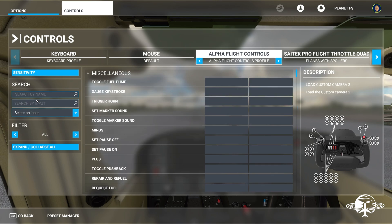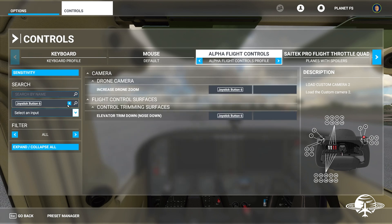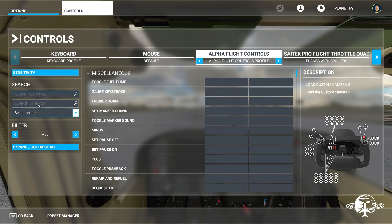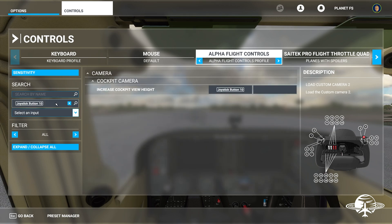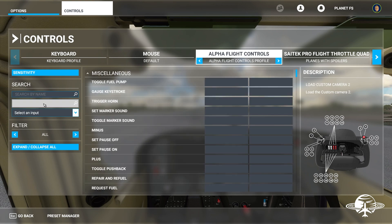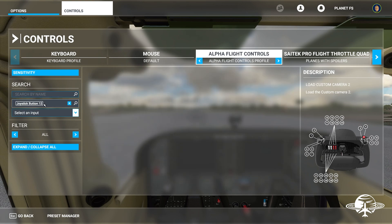The 'search by input' feature lets you click whatever button on your controls to see what it's currently assigned to. If it's not assigned to anything, it'll just be blank. For example, button 12 is blank, so there's nothing there — we could assign that one.